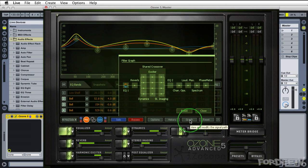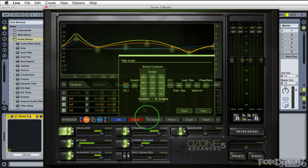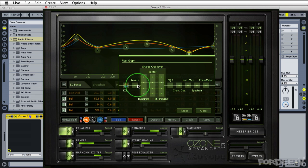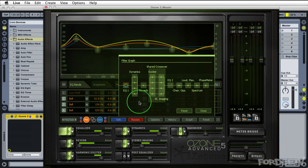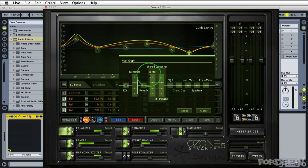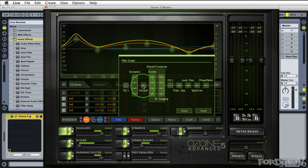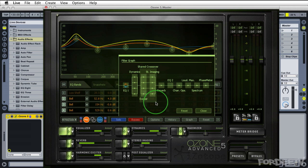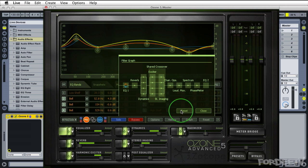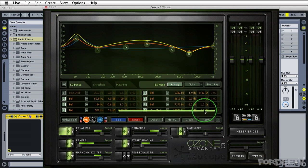Next we have our graph. Our graph shows in order which module is being processed before the next. So if we wanted to, for example, change where our dynamics are getting applied, maybe we want our dynamics to happen before the reverb. We can break them out of that shared crossover. You'll notice that the dynamics, the exciter and the stereo imager are the modules that have multi-band capabilities. You'll also notice that we can reorder things if we want to move the reverb over here for example. You have full capability of reordering the order in which these modules are processed. I'm going to go ahead and click on reset to bring it back to its default.